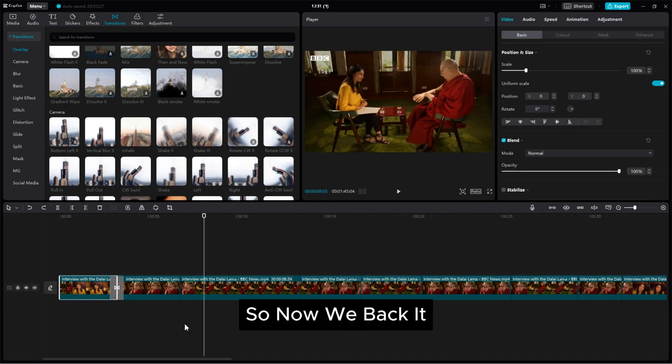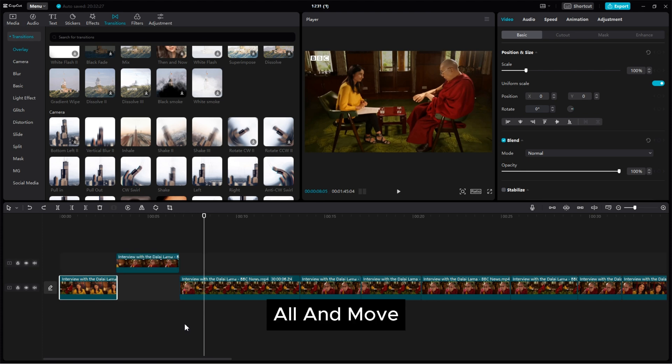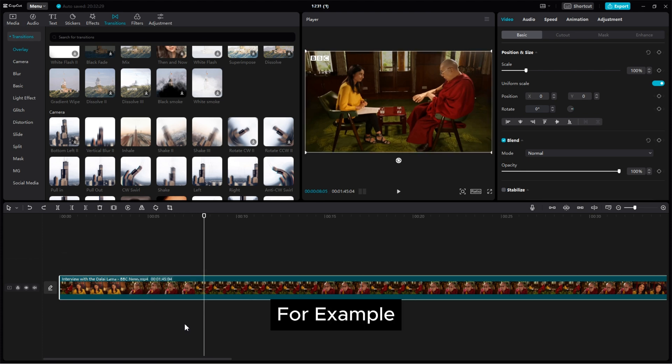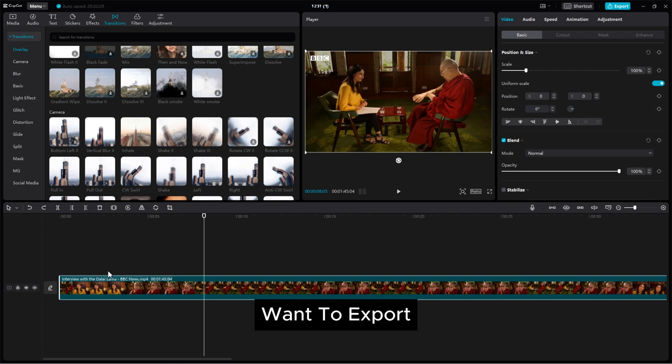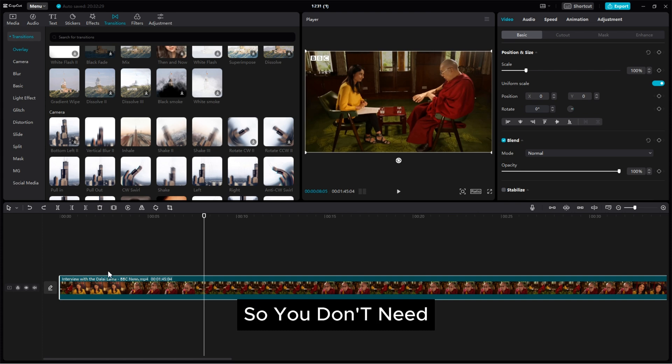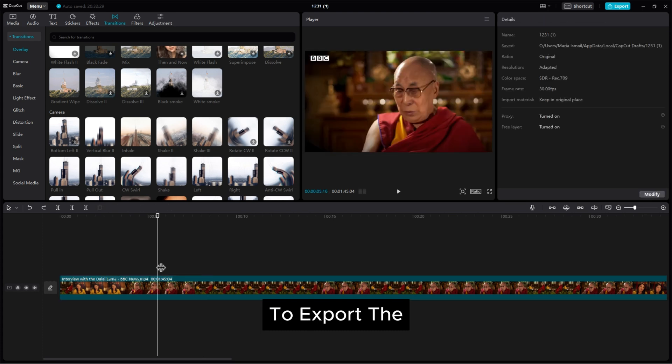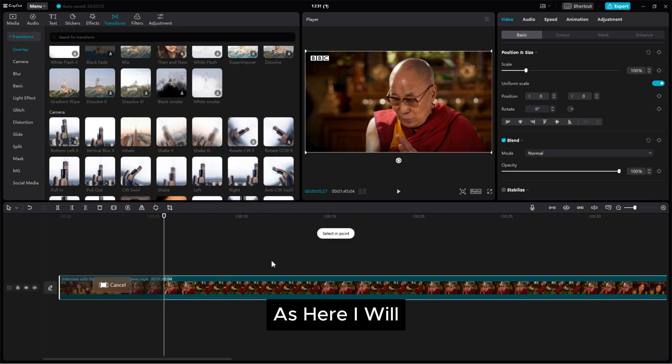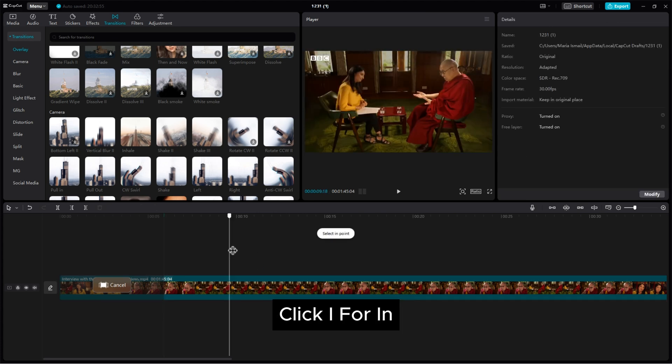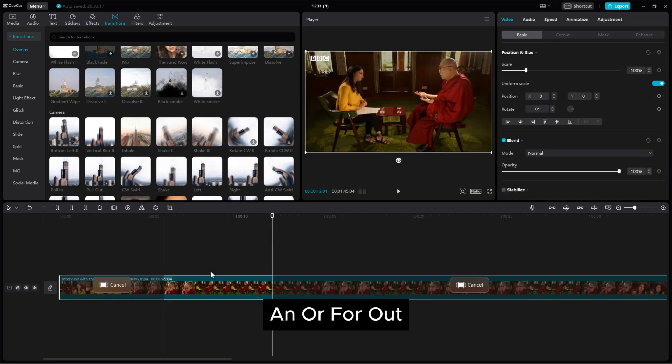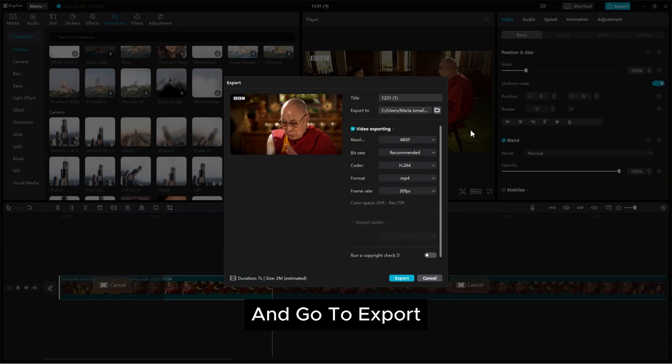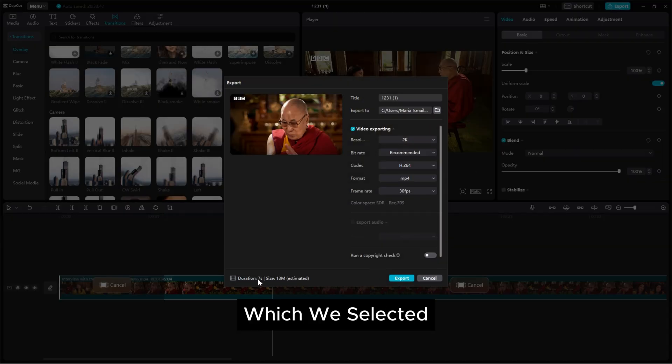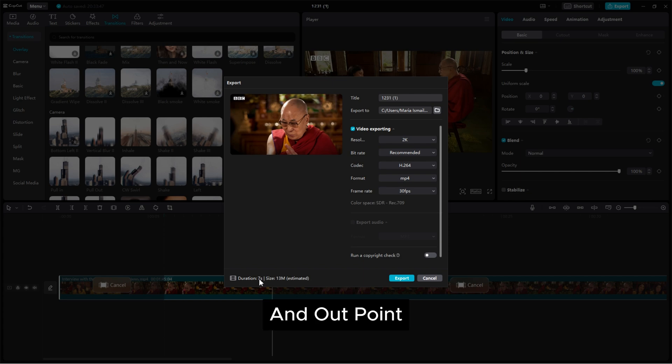So now we back it all and move the next option. For example you have a edited video and now if you want to export a specific area. So you don't need to export the entire video. As here I will click I for in and O for out. As I select it and go to export. Look here after the setting here it's duration which we selected with the in and out point.